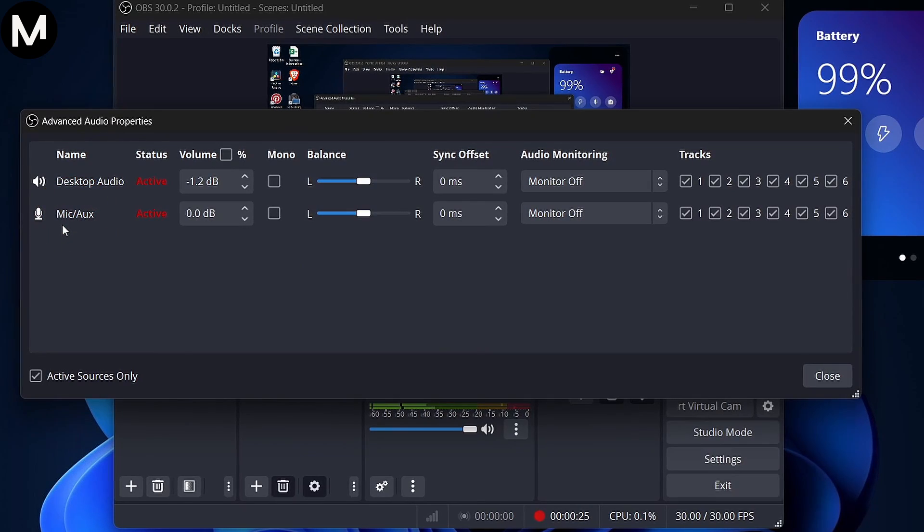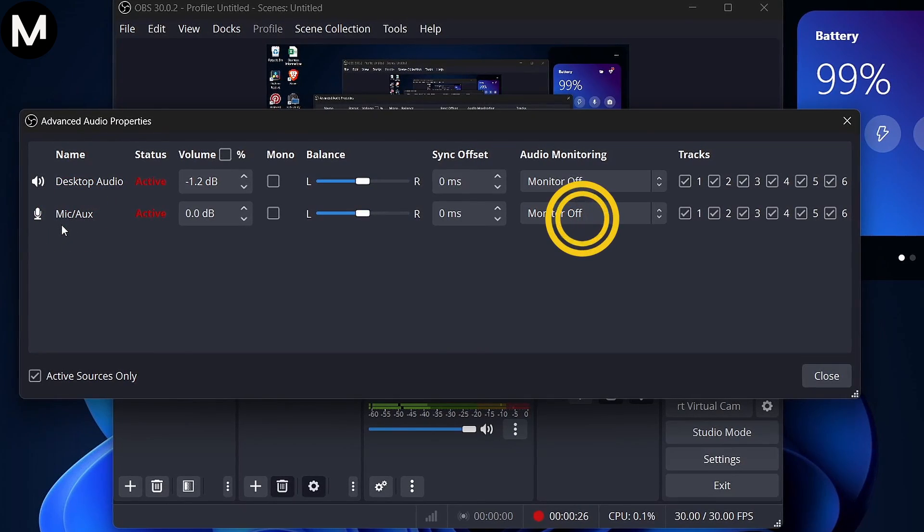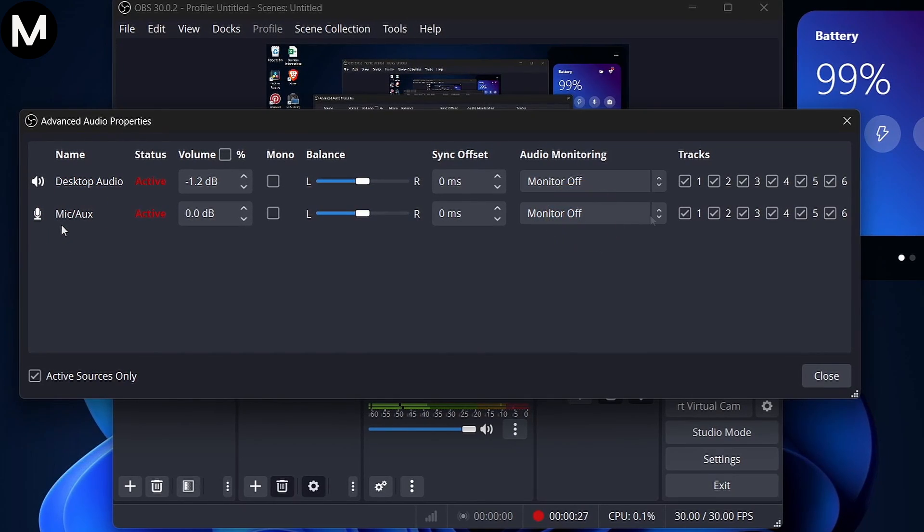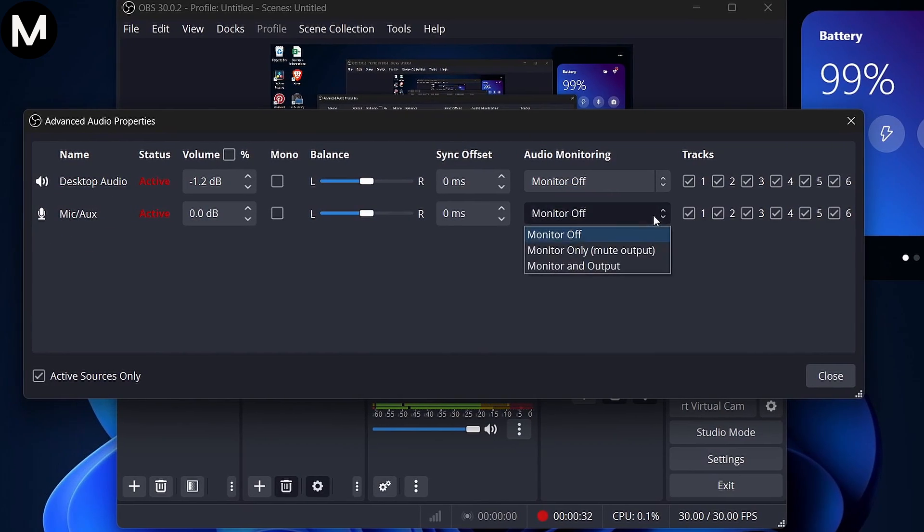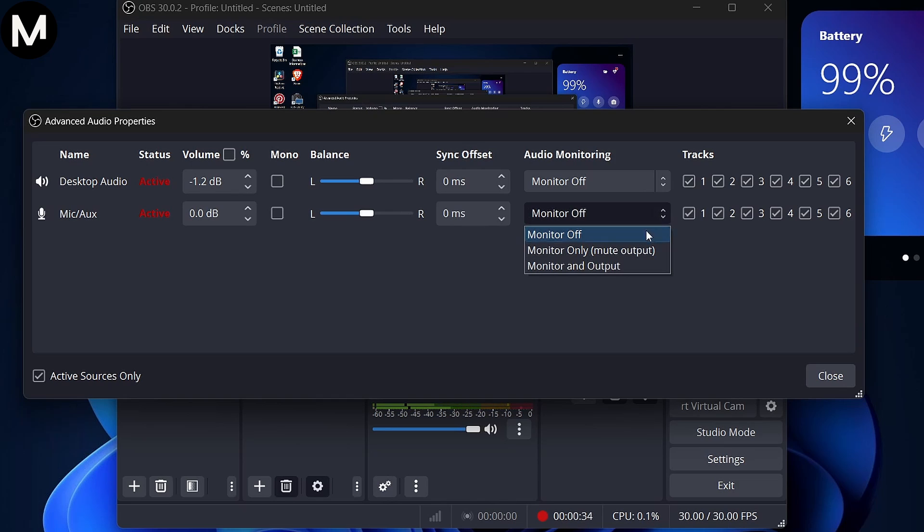Now, click on the drop-down menu next to Audio Monitoring. Here you'll want to select Monitor Only.